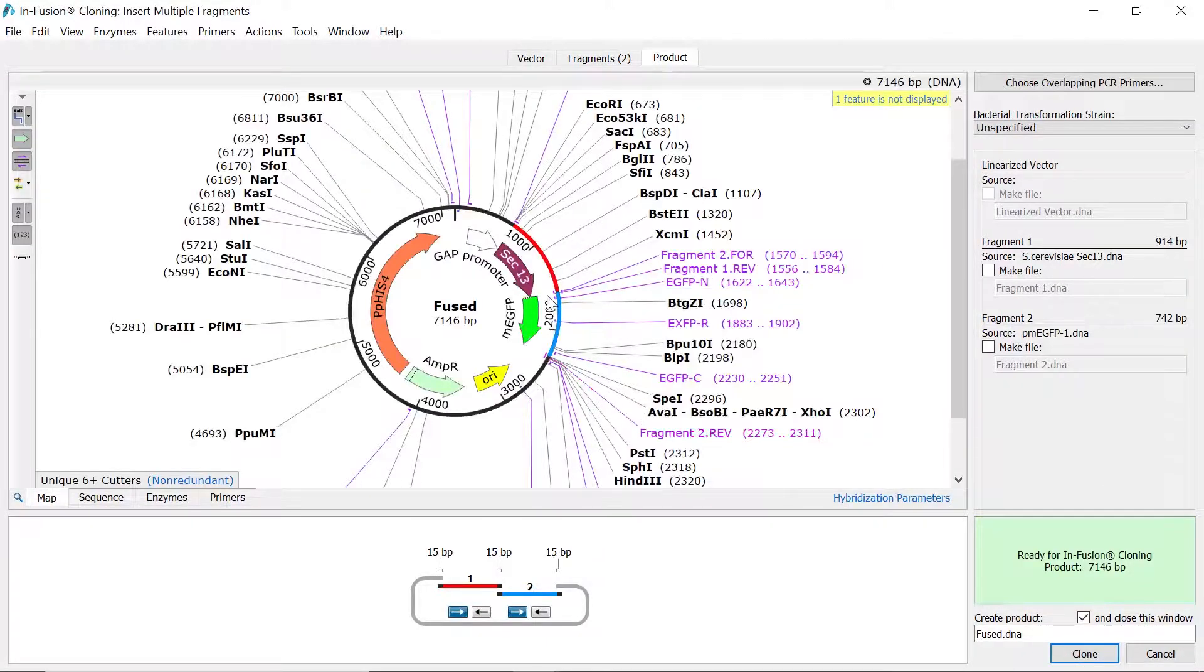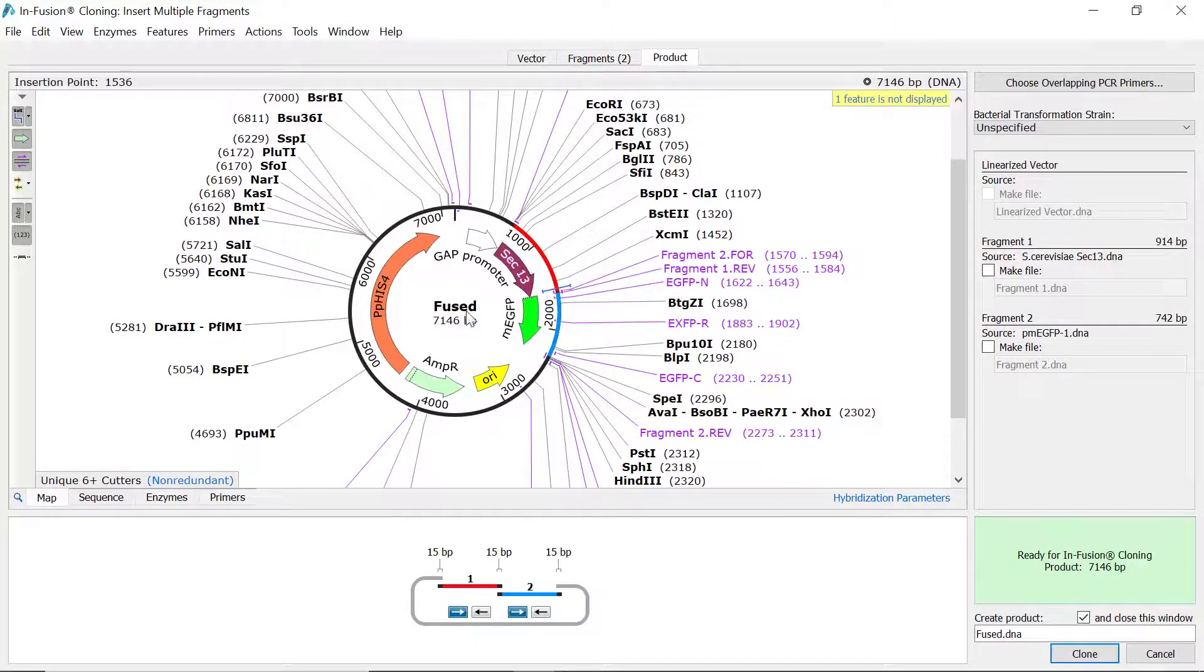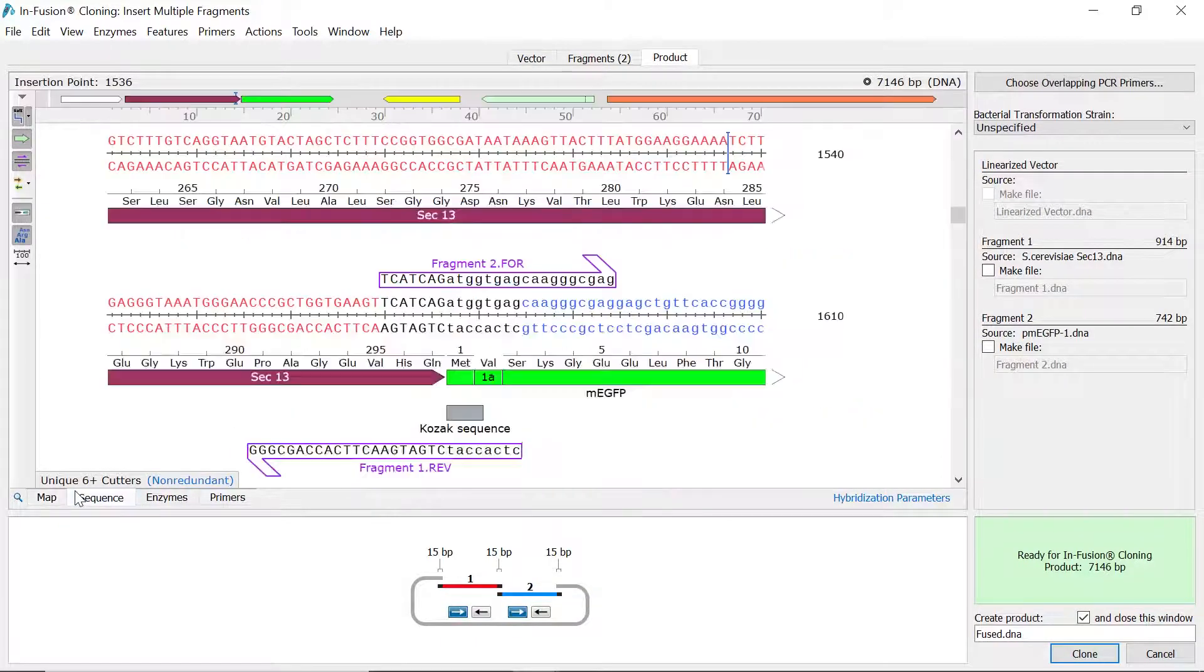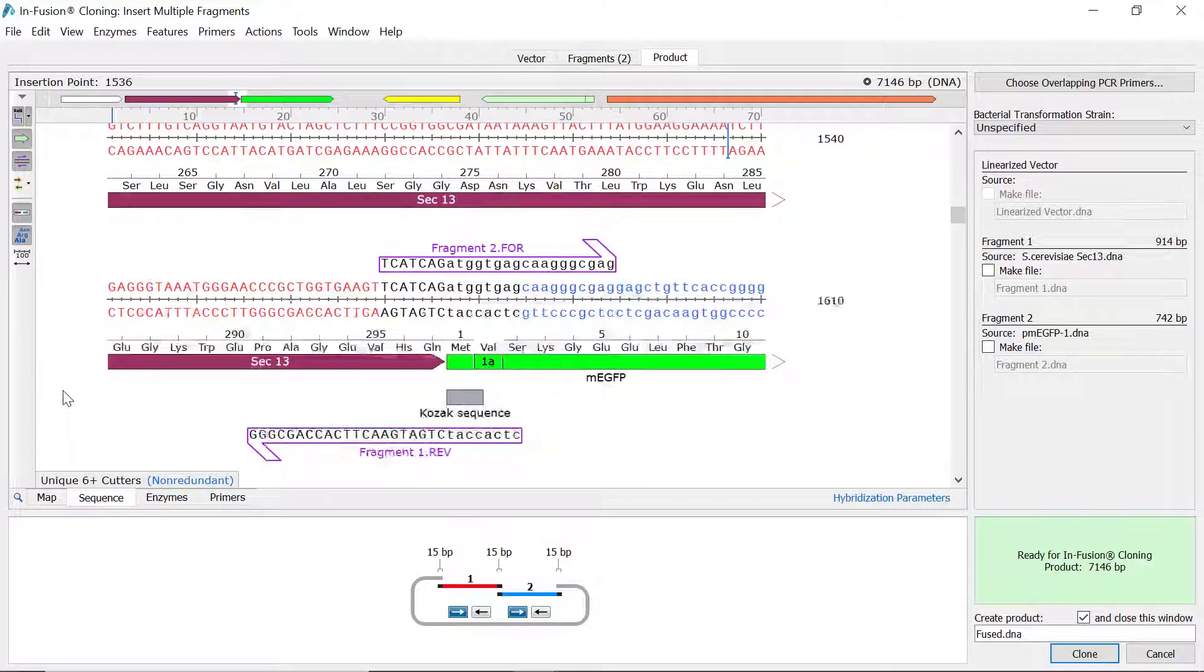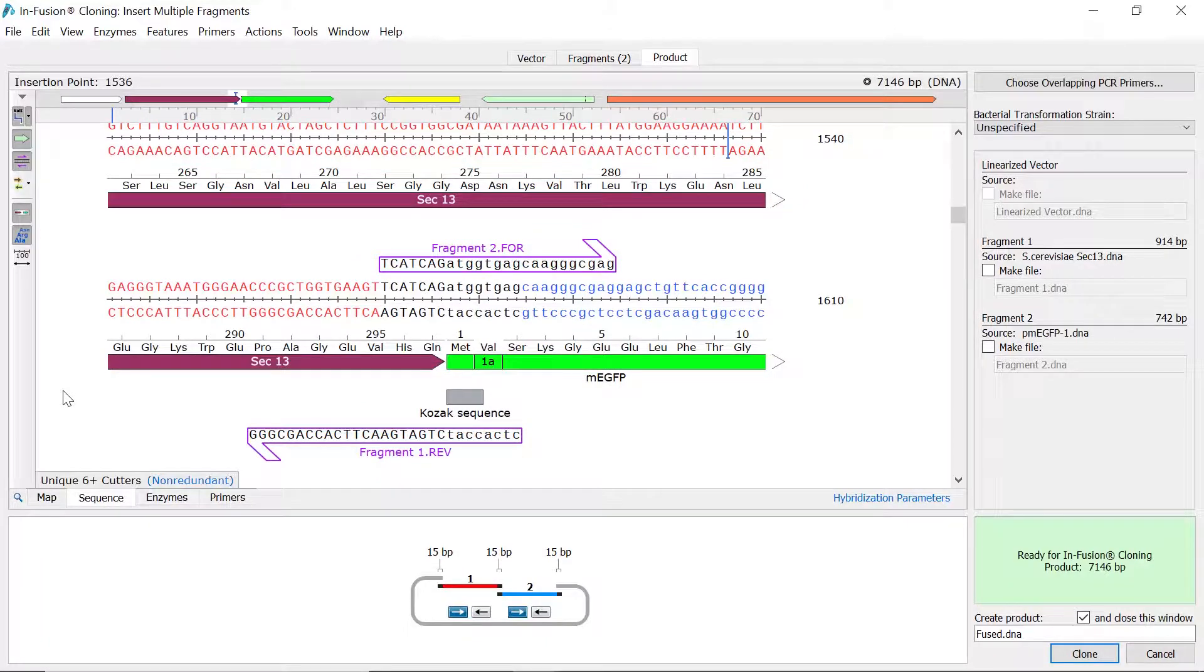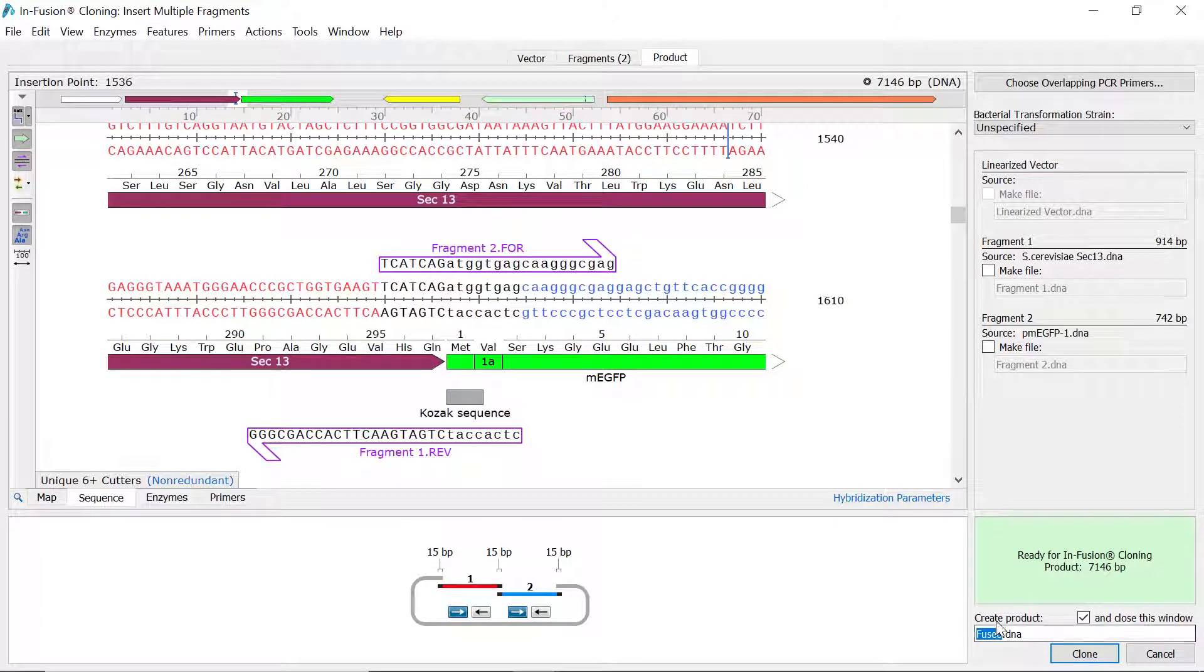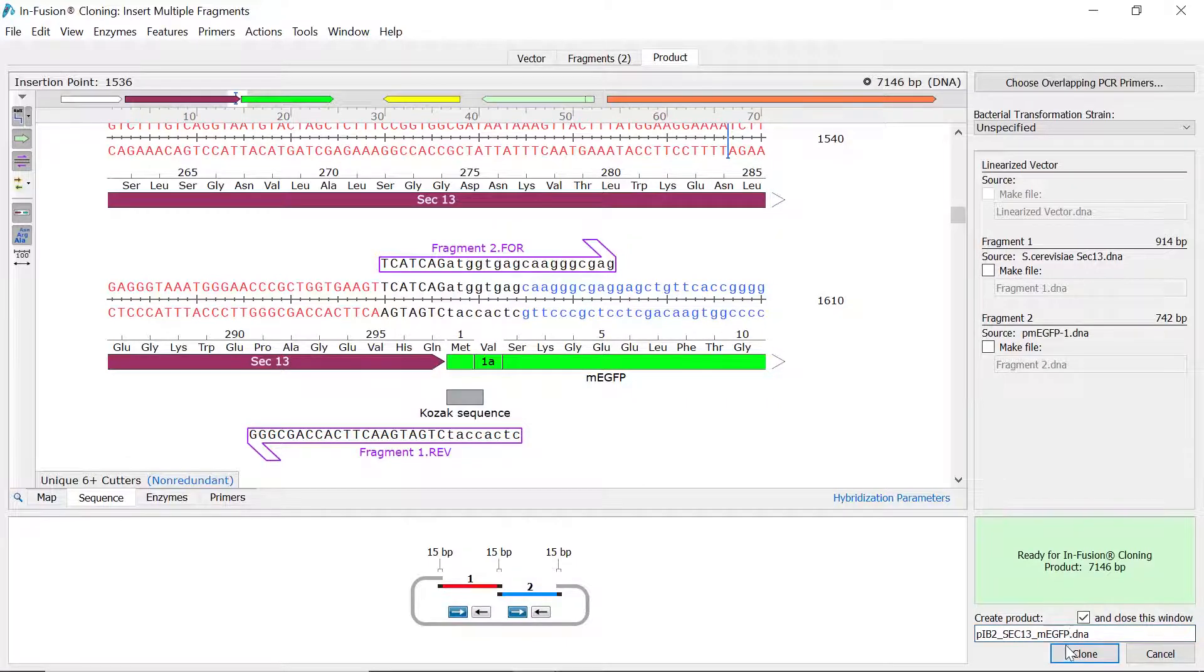With the primers designed, you can switch to sequence view to look at the fusion boundaries and primer sequences. To create the new product file and simulate the infusion reaction, simply give the file an appropriate name and press the clone button.